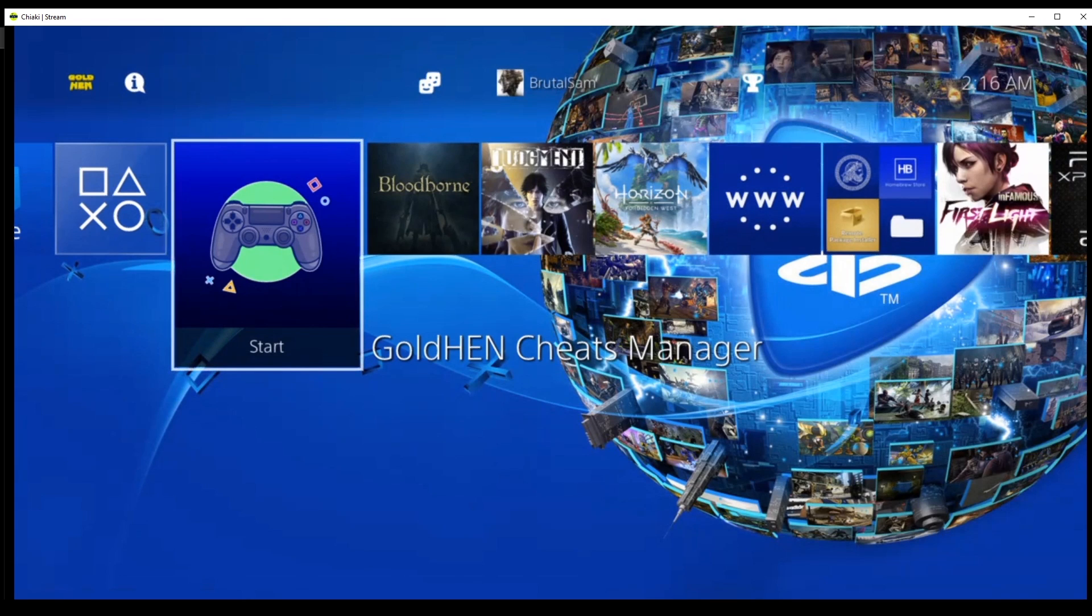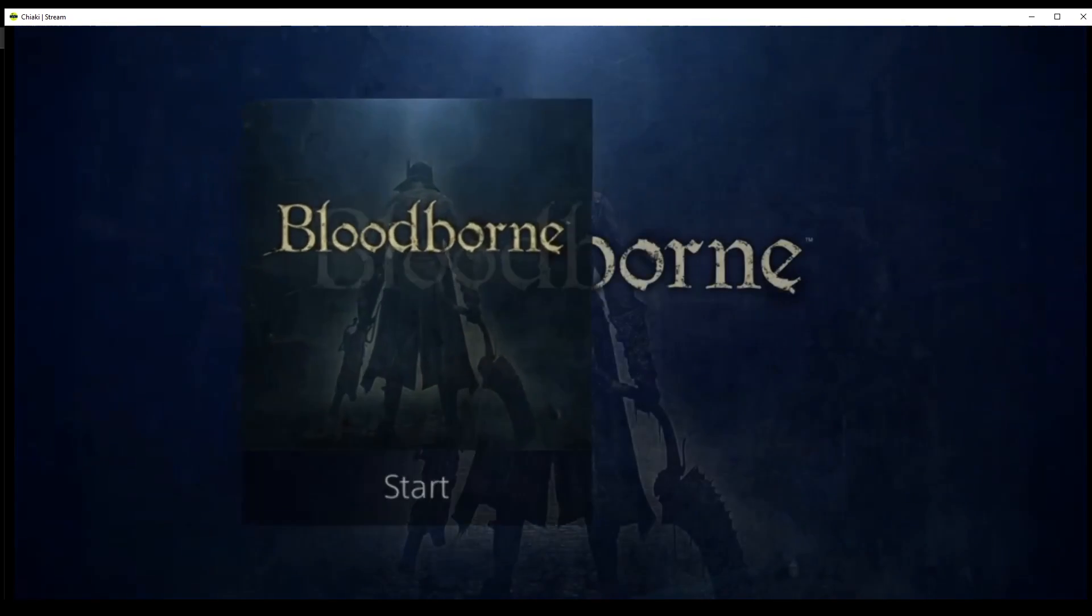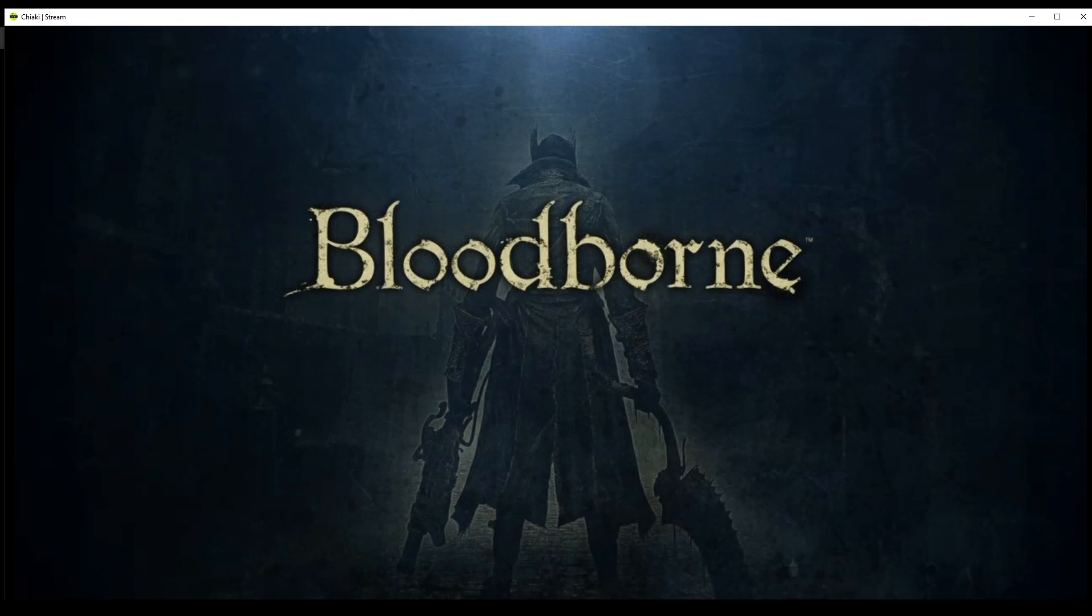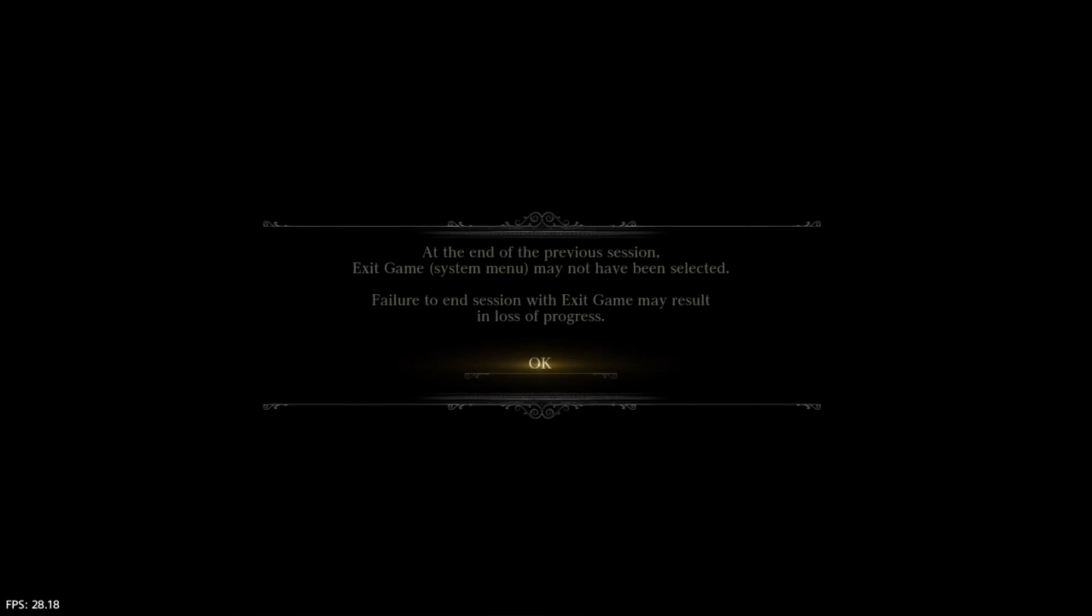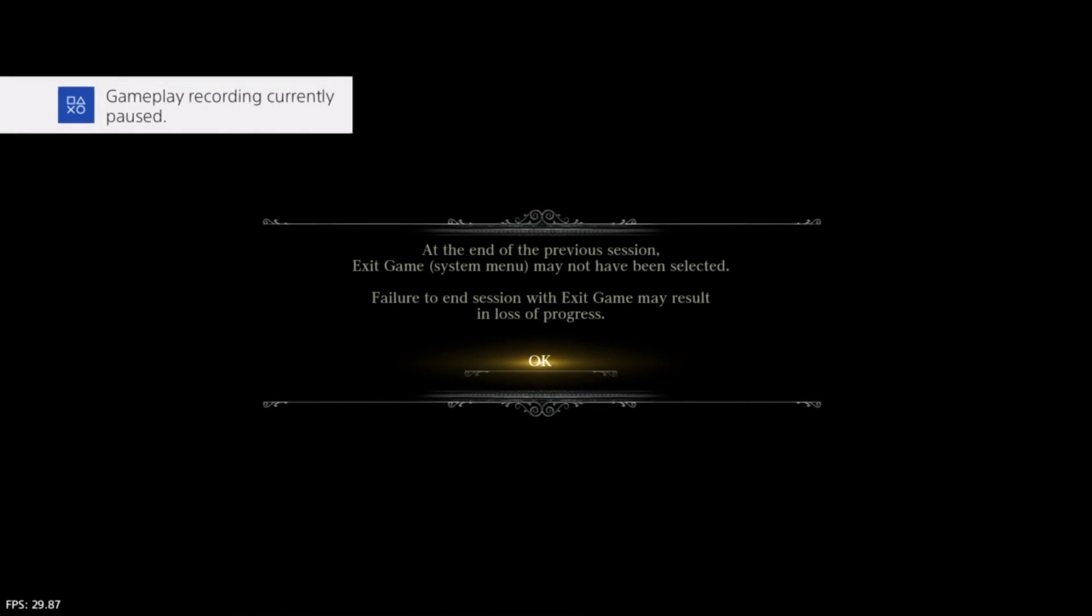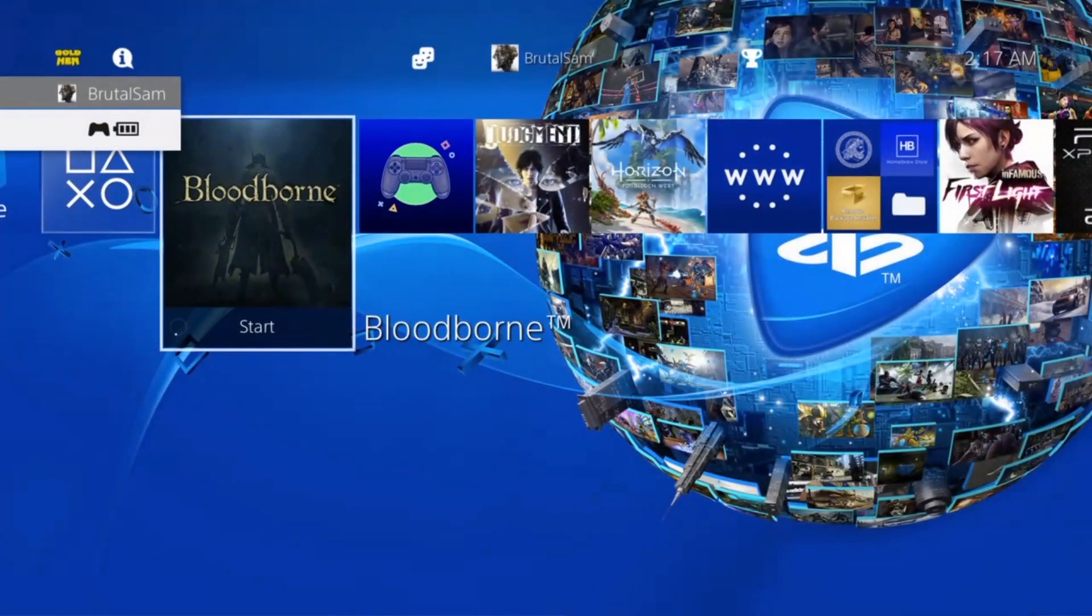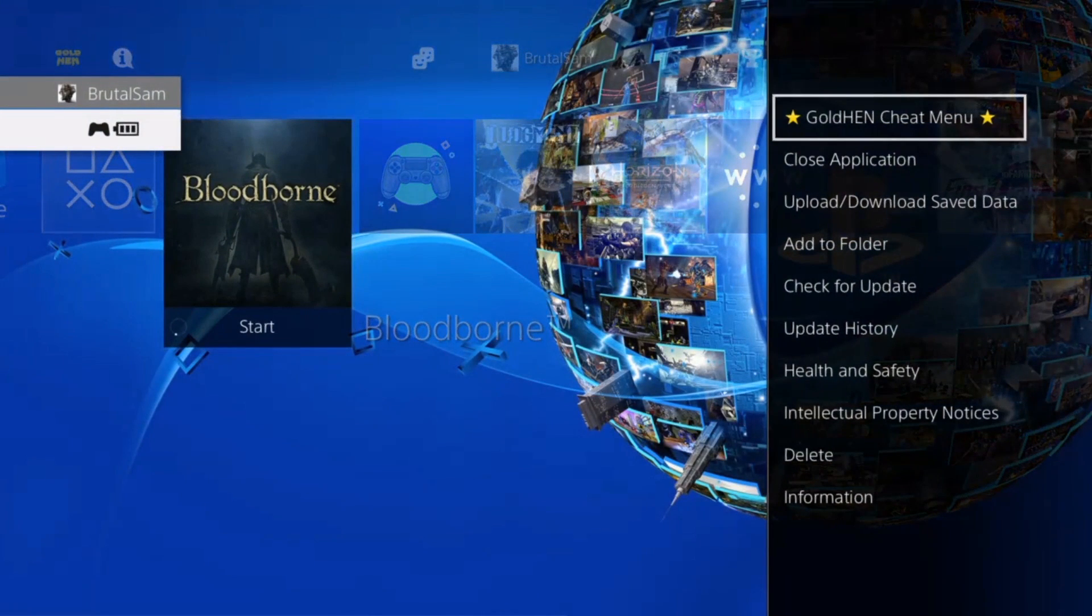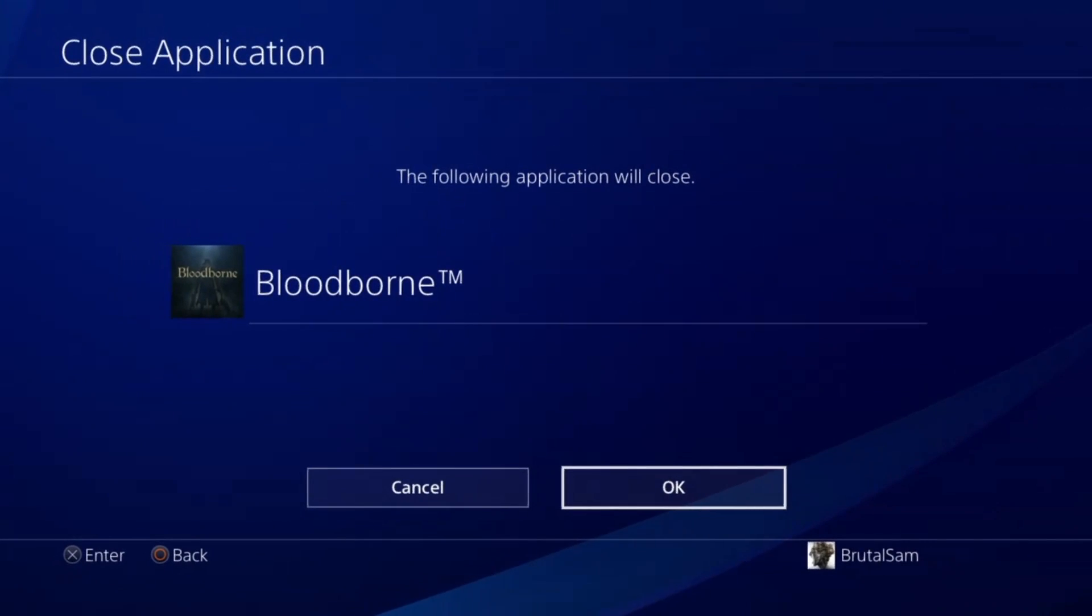The first thing I'm going to do here is check Bloodborne without the patch, so let me just show the frame rates. As you can see here, the game is 30 fps. Now we have to close the game so we can apply the 60 fps patch. Remember that you cannot apply the patch while the game is running, so close the game.